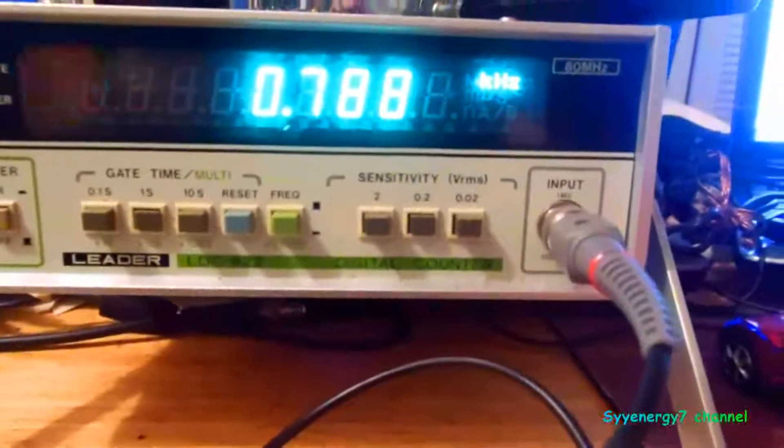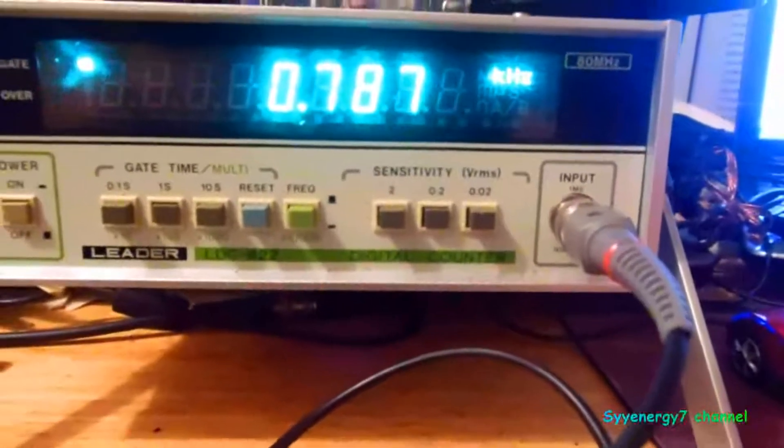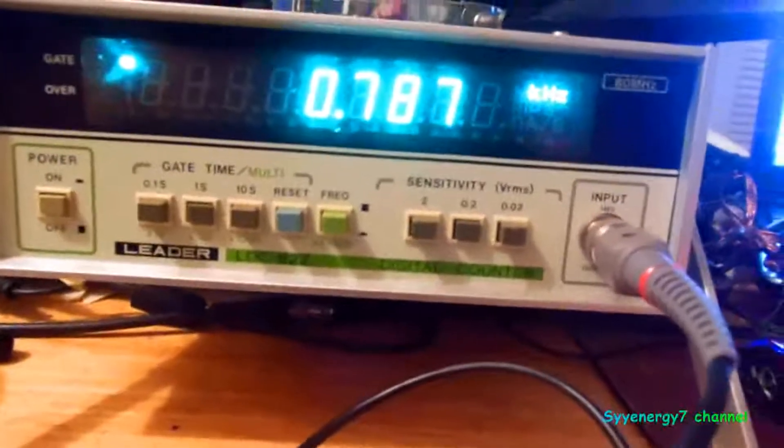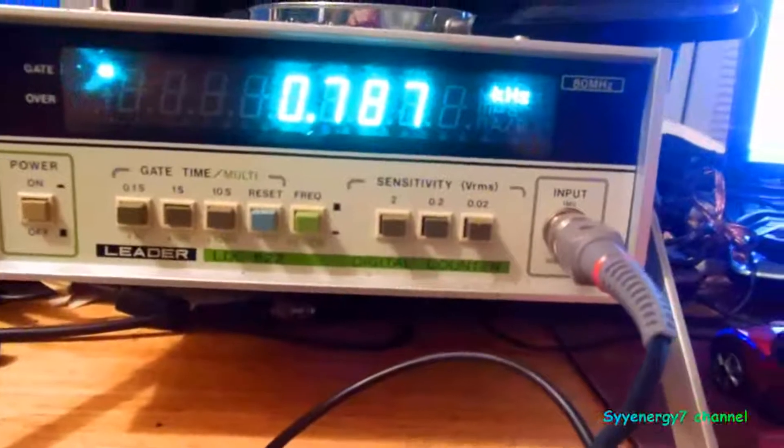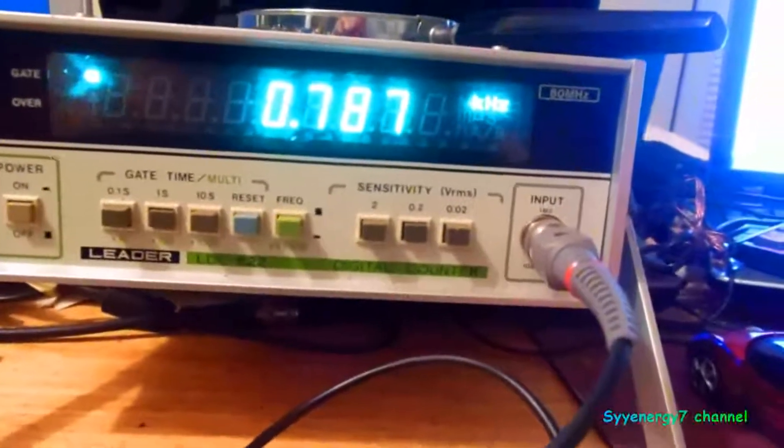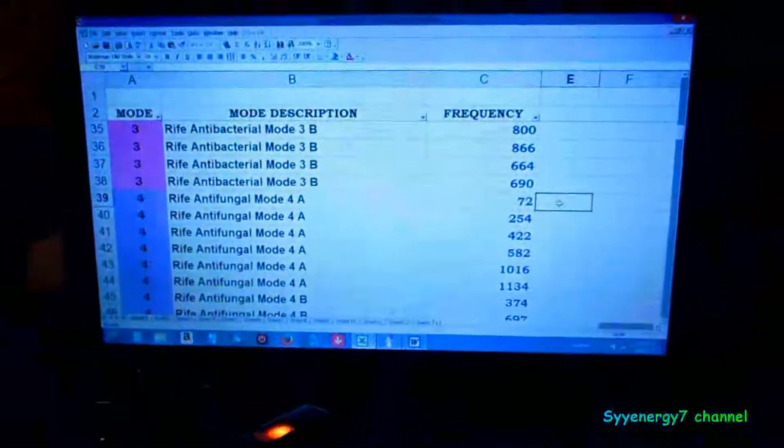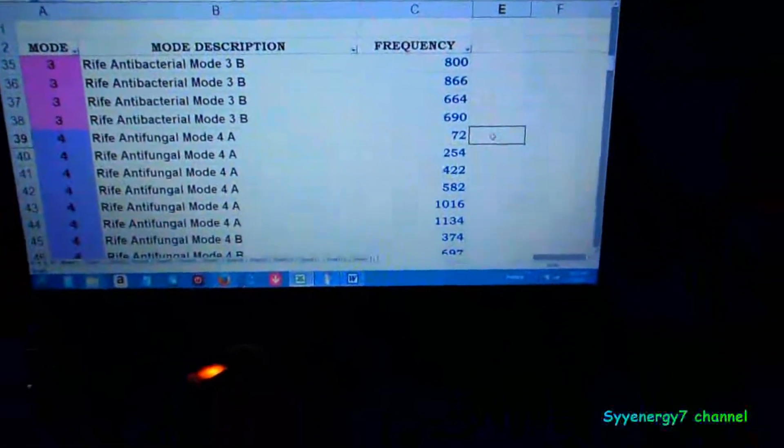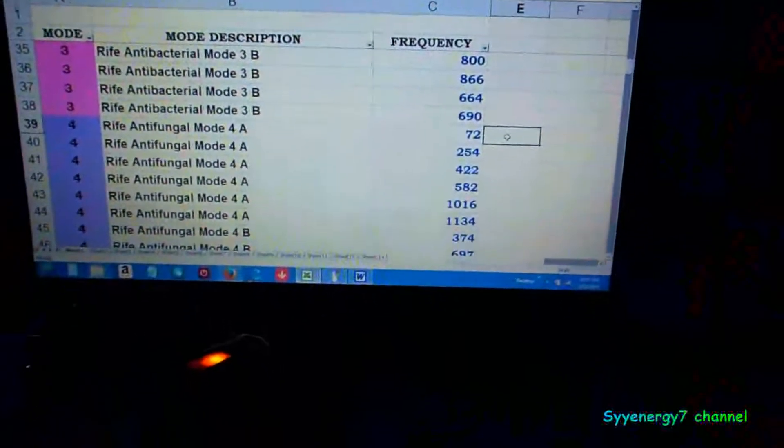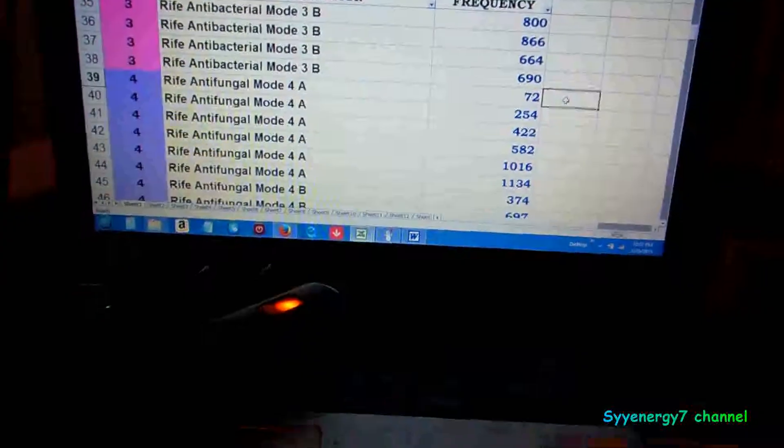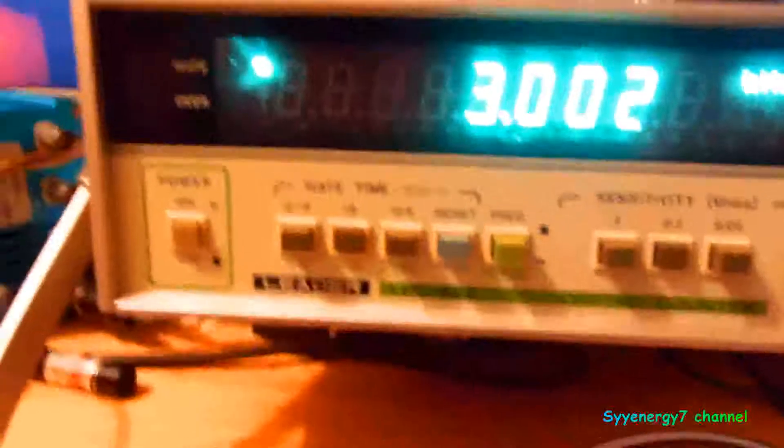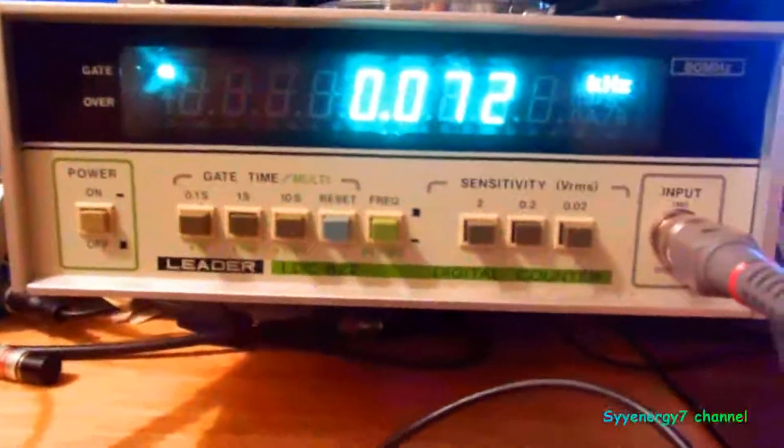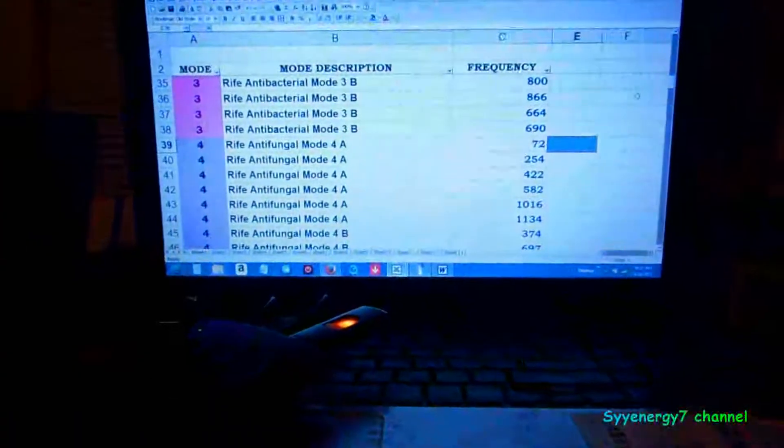This one uses 72 in this mode. There's 122 frequencies, separate frequencies, in this device, unique frequencies. So the next one, 72 again. Different mode, though. That's 72 and Rife mode 4B.